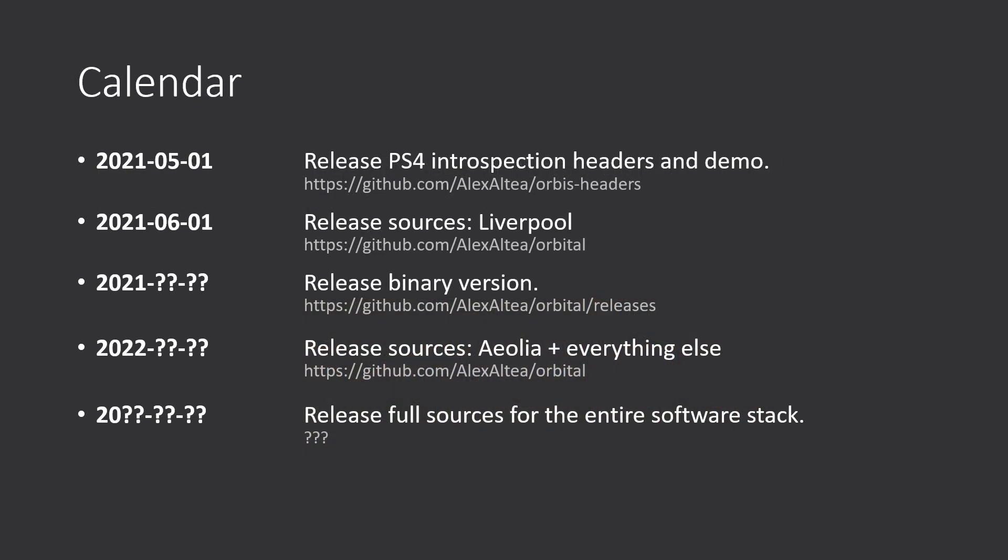And calendar. So, I want to keep a regular-ish schedule. At least, or at most, on a monthly basis. Because in May I want to release the PS4 introspection headers and demo. No video then, just plain release of headers and demo.